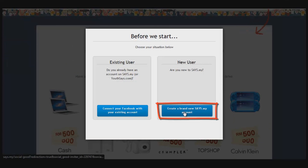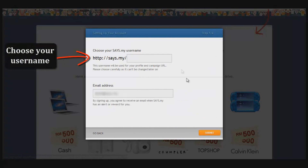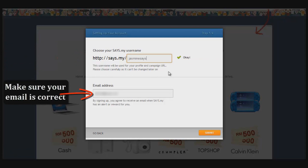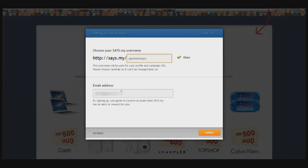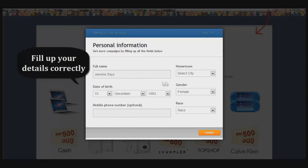Since you're new, click 'New User.' You'll want to choose your username for when you become a sys.my member, and make sure your email is correct because that's where you'll get all your updates on the happenings on sys.my. Then click Submit.